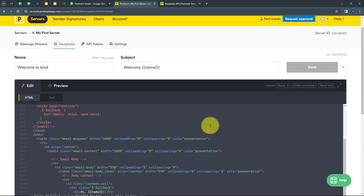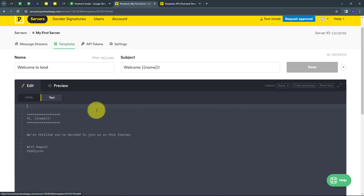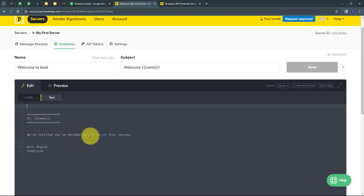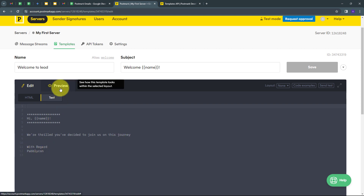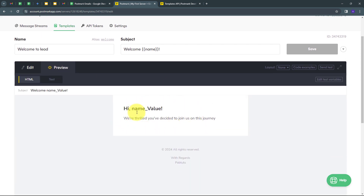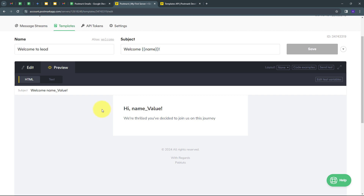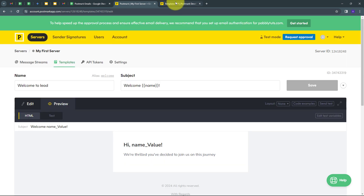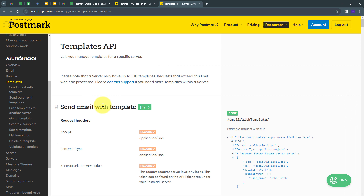This is the HTML body of my template that I have created. The text body will read: Hi, followed by the name of my customer, and at the end it will say we are thrilled you have decided to join us on this journey, with regards Pabbly. I'll click on the preview button, and this is how my template email will look. I have created a key for a parameter, and I'm going to change that parameter for different customers. For using custom API, I need the API docs for Postmark.